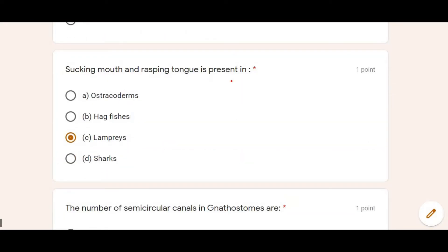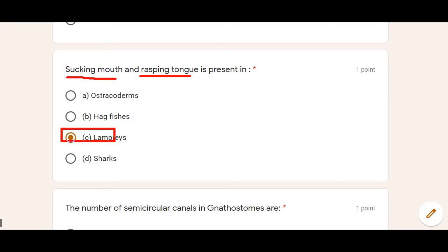Next: Sucking mouth and rasping tongue is present in — This sucking mouth and rasping tongue is the ability of lamprey fishes, which they use to capture their prey. So Option C is the correct answer.